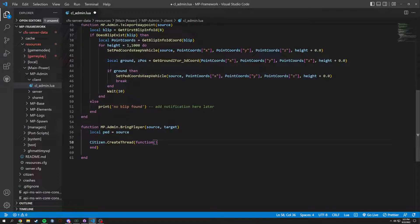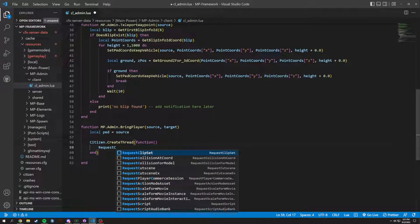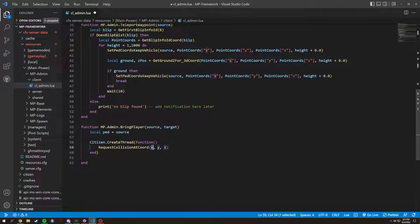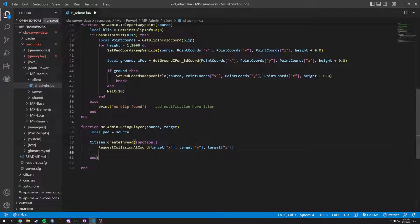Inside the thread we're going to request collision at coord — request_collision_at_coord — and that's going to use the target's position: target.x, target.y, and target.z.